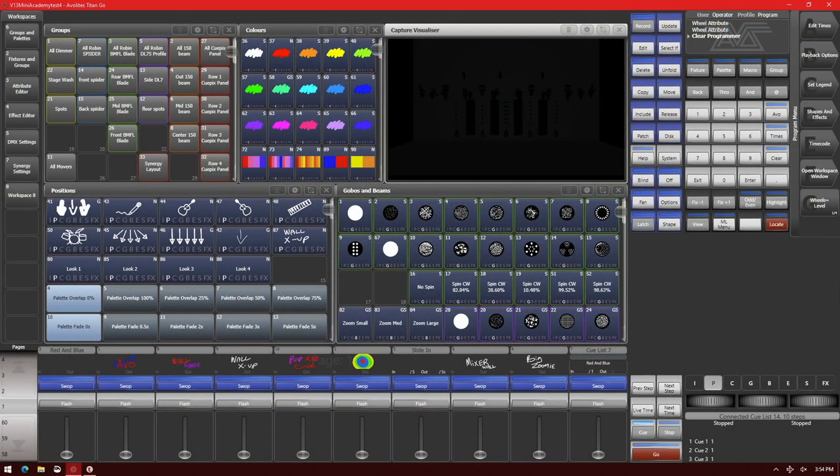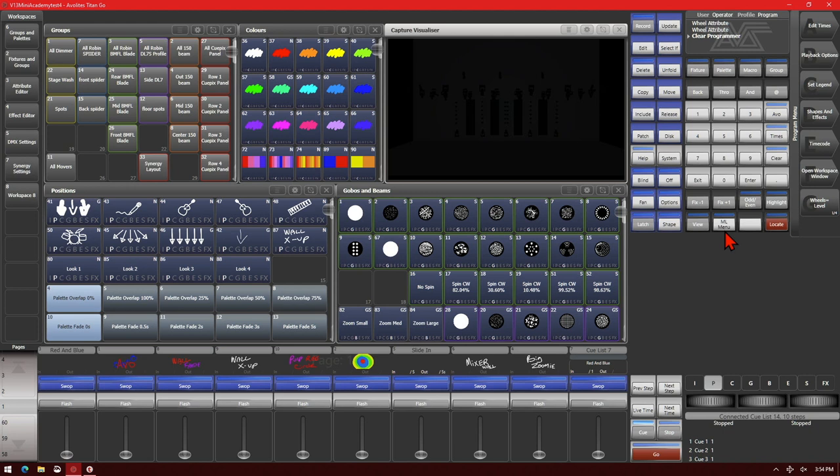As you can see here I have the Titan Go interface on version 13. And on here our key is here, ML Menu. It used to be called Moving Light Menu from the classic days of the console.